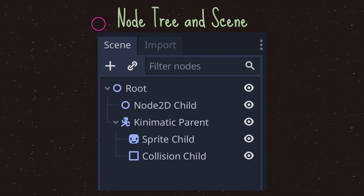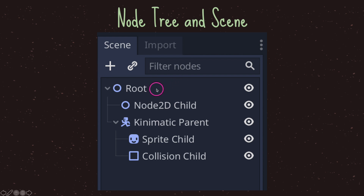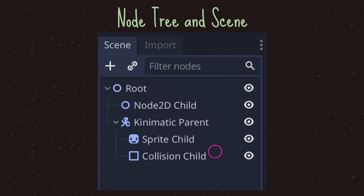Now this is what a node tree and scene looks like. You can see the scene tab, and the plus sign allows us to add new nodes onto the scene. You can only have one root node, which is a node without a parent. Notice we have children — in this case the Node2D child, kinematic parent, sprite child, and collision child — branching out from the root node in a tree-like structure.